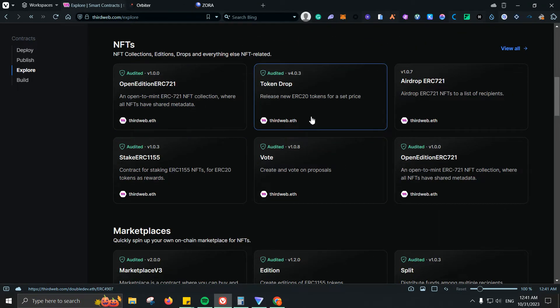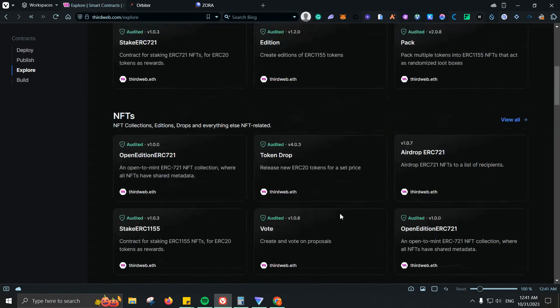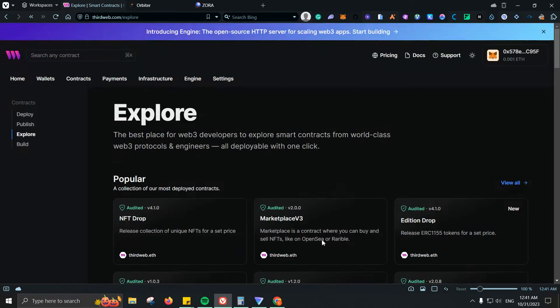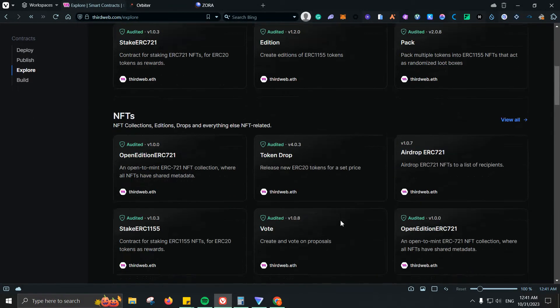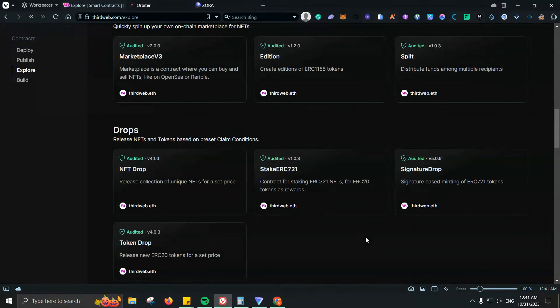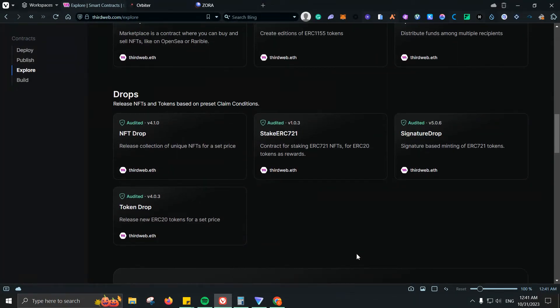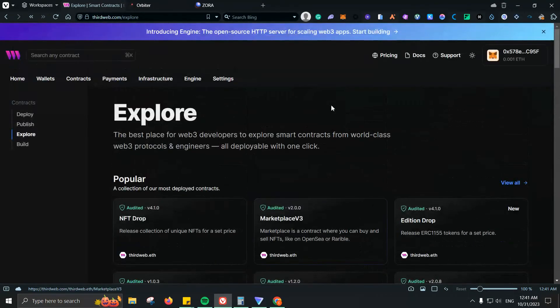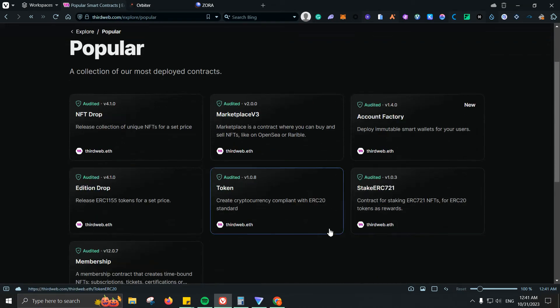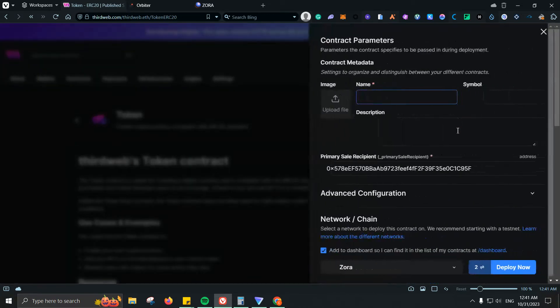Let's see token drop, airdrop ERC, many many things. But to be honest, the cheapest and also the one that is easier to use is the token. So let's go ahead and look for it. Should be somewhere. Let's see token, token. Let's go ahead and click on view all. Token. There we go. Let's click on that. We're going to click on deploy.